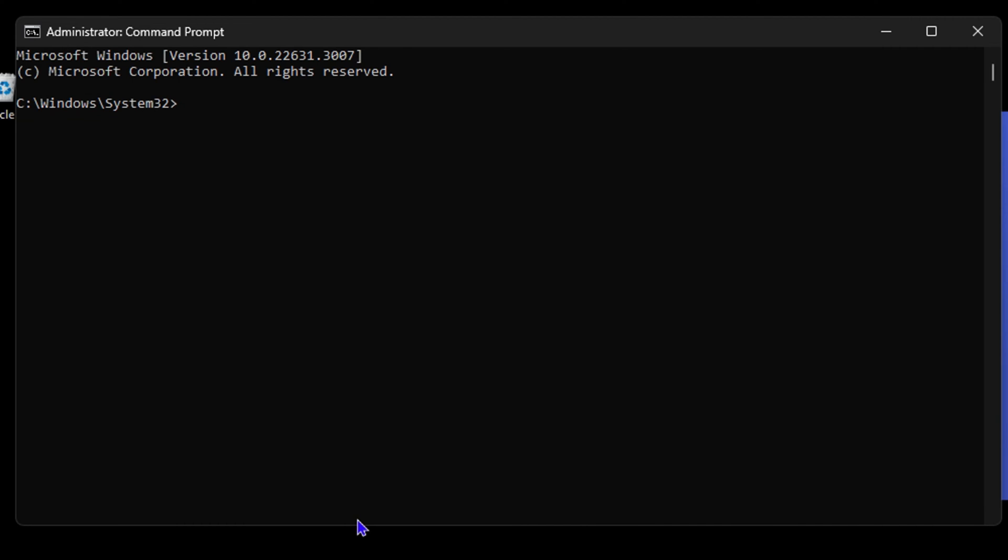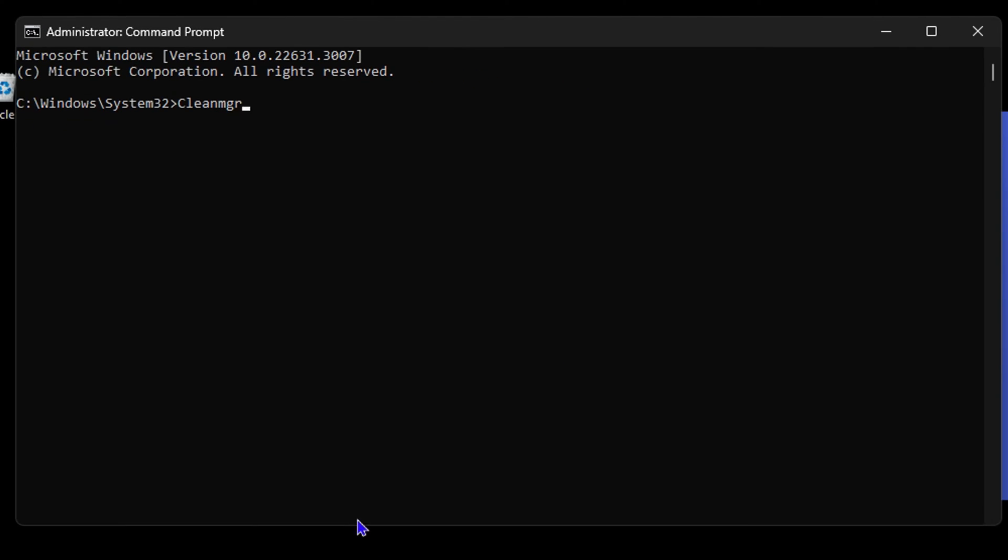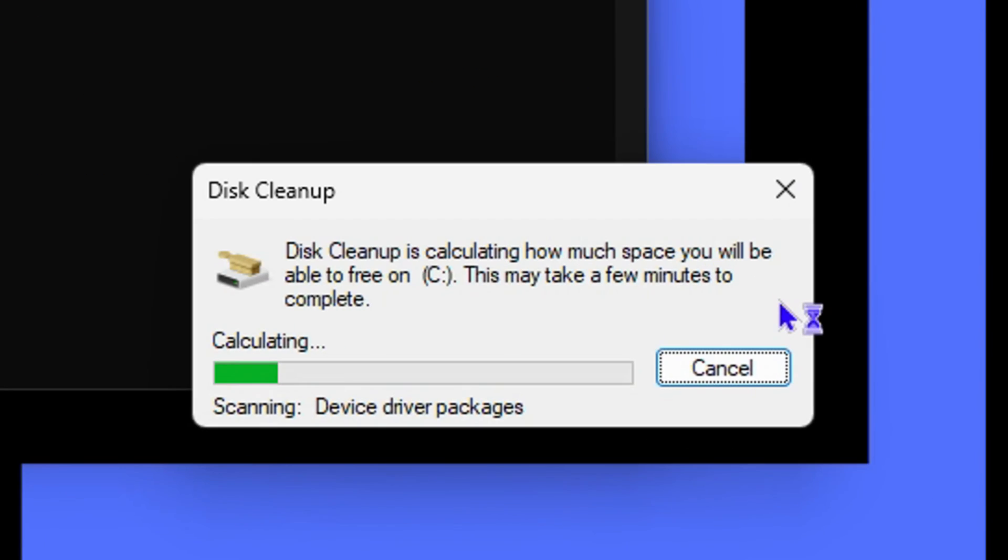Once it's open, all you have to do is simply type the command cleanmgr. Once you do that, you realize that it will start a disk cleanup for us.